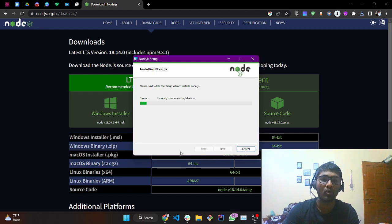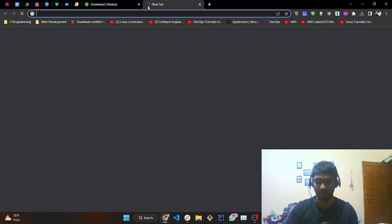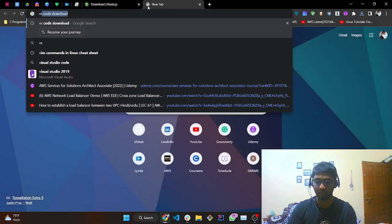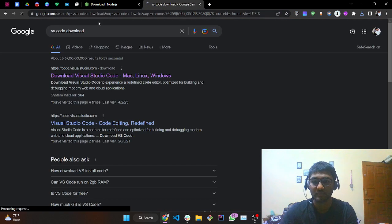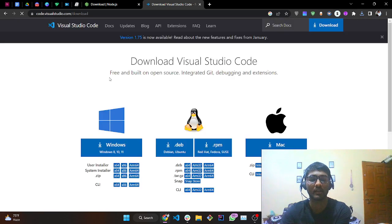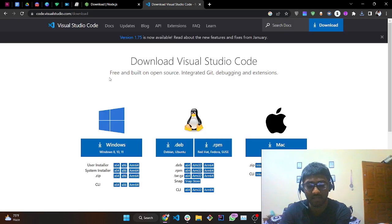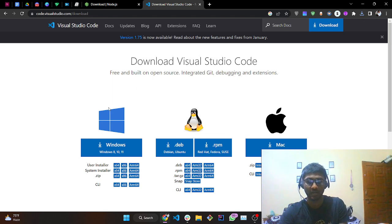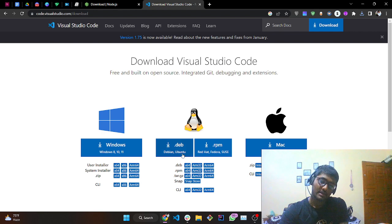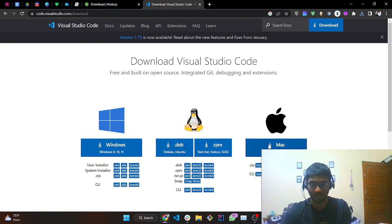There is another thing I want you to install — VS Code. Search 'VS Code download' and tap on that link — I'll be giving you all the links in the description to save your time. You will be taken to this page. If you're a Windows user tap here, Linux tap here, and Mac users can go for it as well.